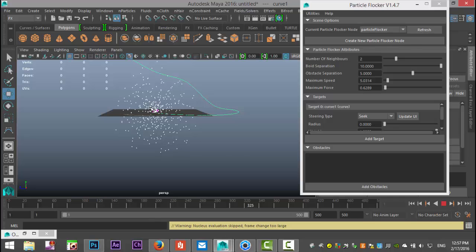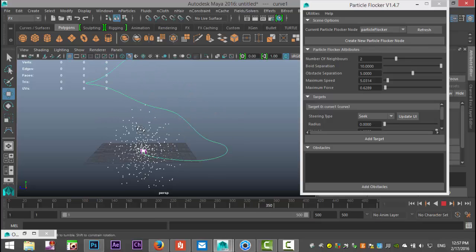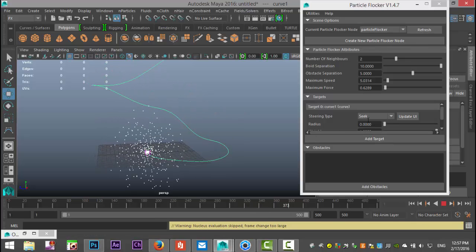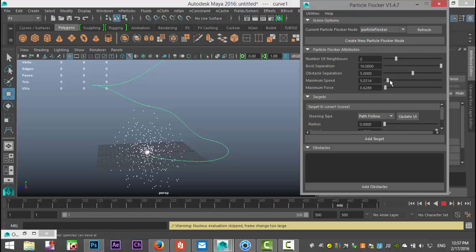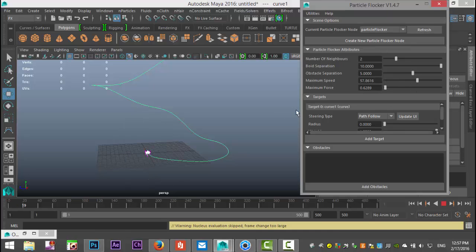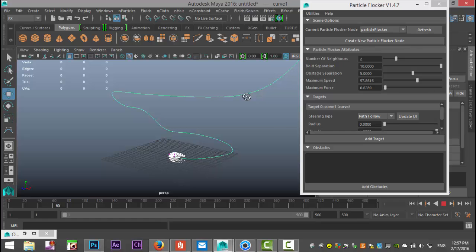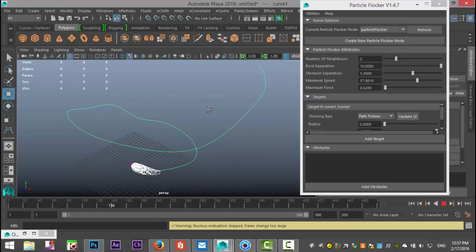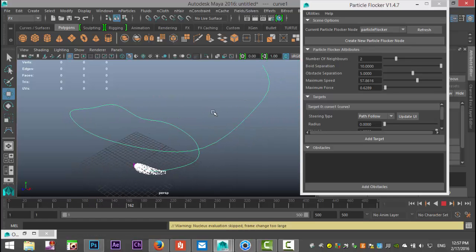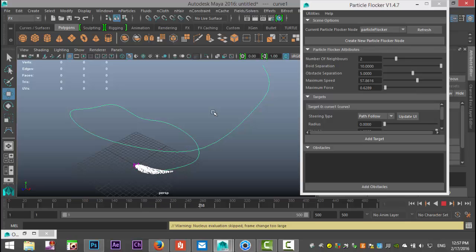I'll just set this back to follow path, increase that speed a little bit and there you have it. So if you've got any questions let me know and that said thank you guys for watching and next time we'll instance some birds or fish. All right cool, bye.